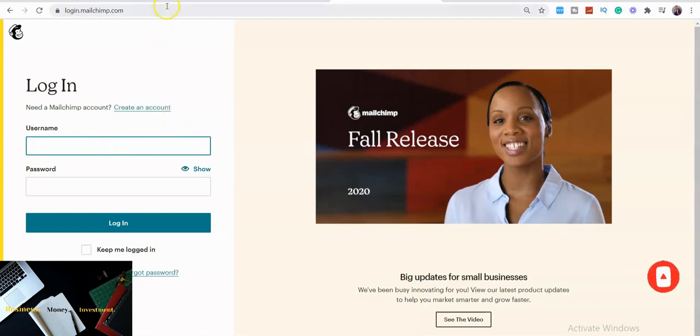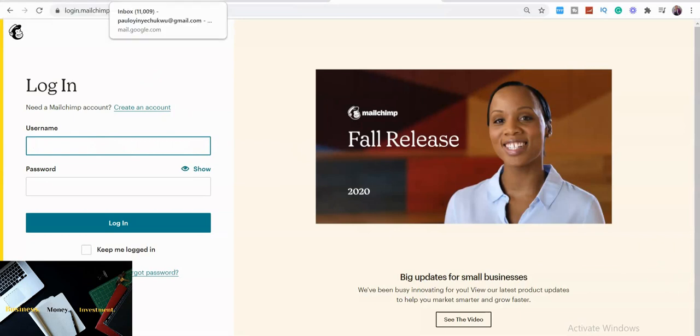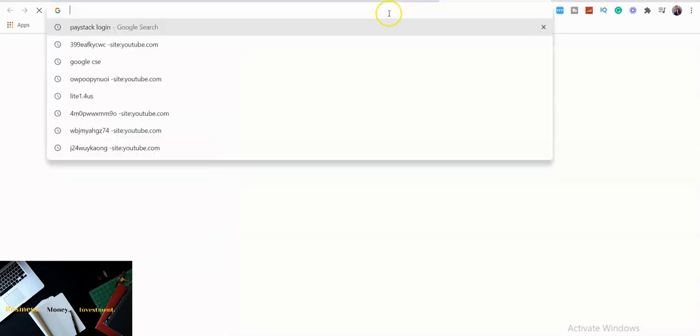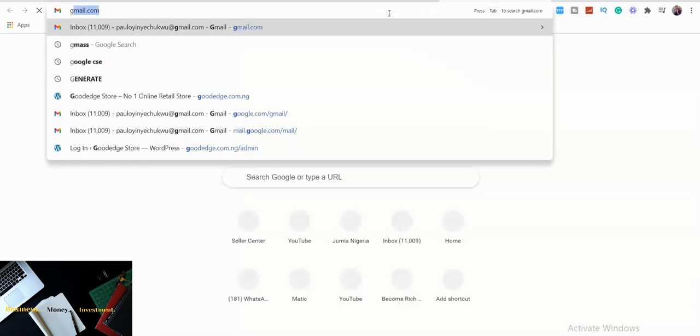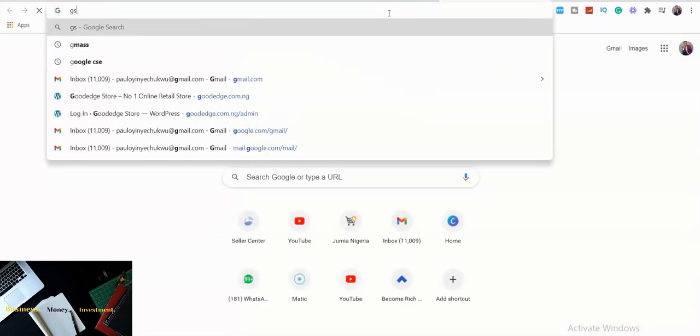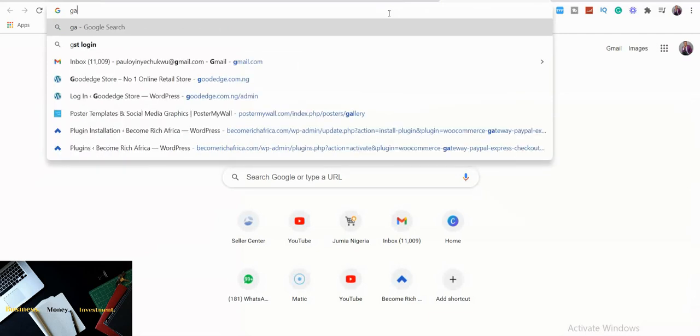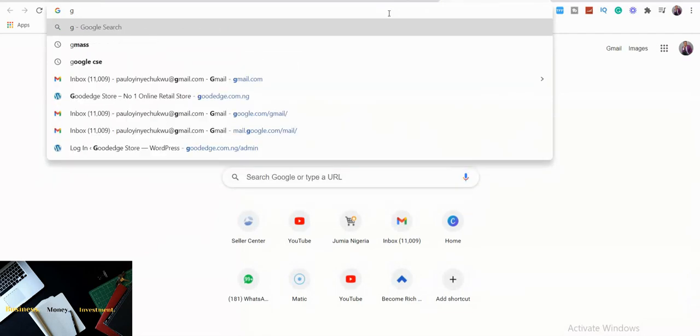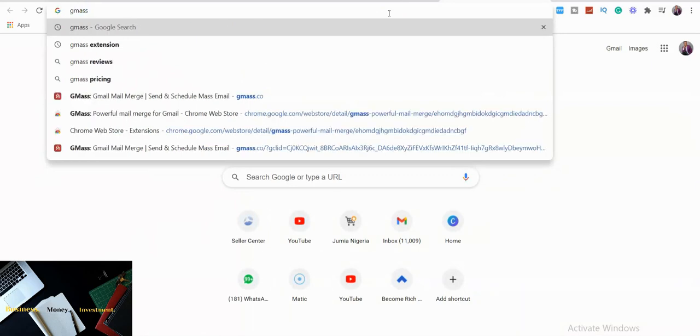But actually, going forward today, what we want to do is how can you send up to five thousand emails on a daily basis using a free software, not a paid software. So what you're going to do is you're going to go to a new browser in your Google Chrome and you will click GMass. GMass. Please, I want you to be close with me because there are more things you need to understand.